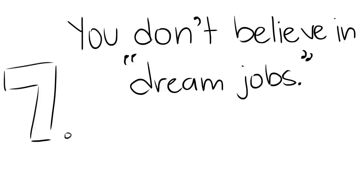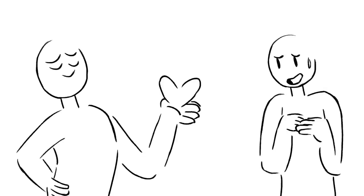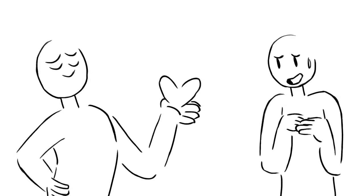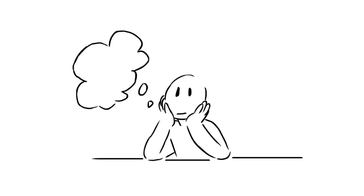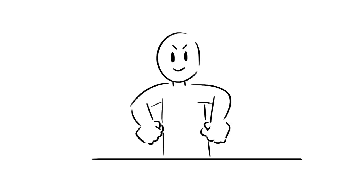You don't believe in dream jobs. Instead, you believe in hard work. Persistence is key. People often say there's no such thing as fairytale love. The same goes for success. Rather than daydreaming about the possibilities of what your ideal career entails, you go out and actively work towards building it.